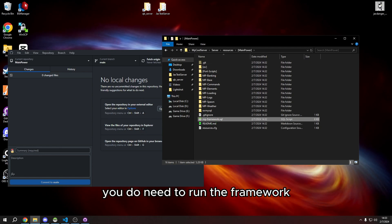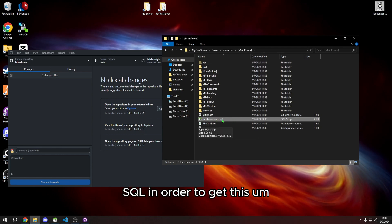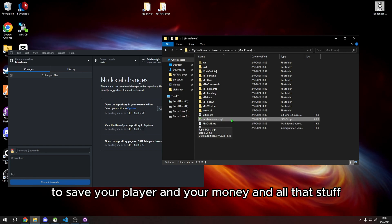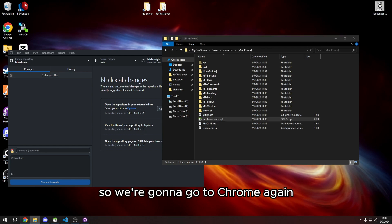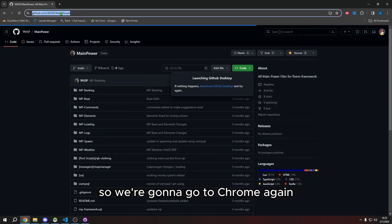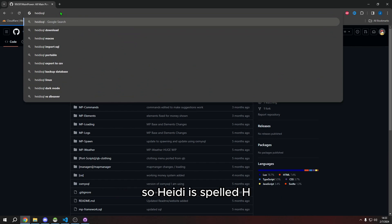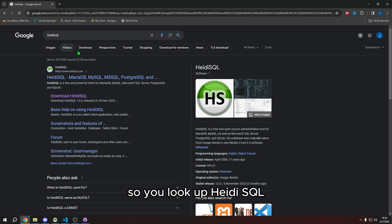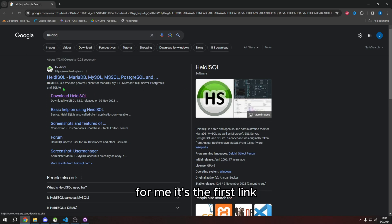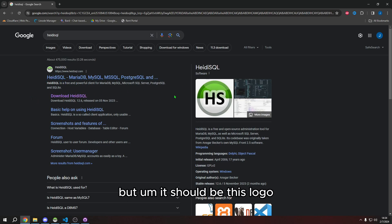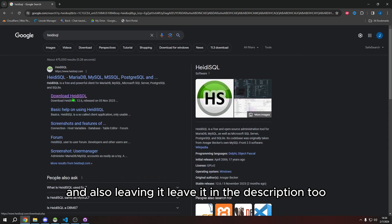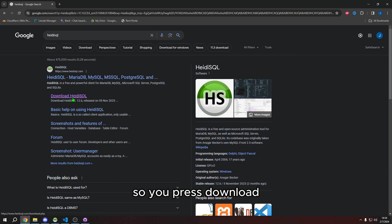You need to run the framework SQL file to save player data, money, and all that stuff. Go to your browser and search for HeidiSQL — H-E-I-D-I SQL. It should be the first link. I'll also leave it in the description. Press Download.